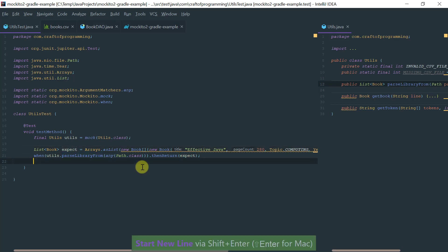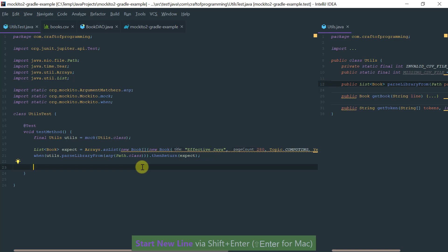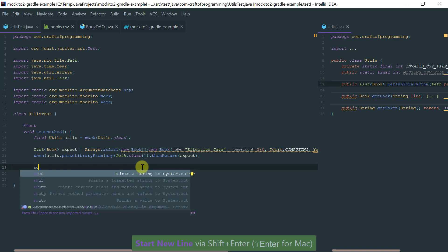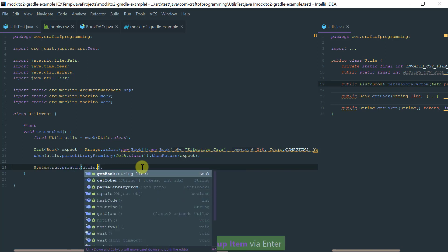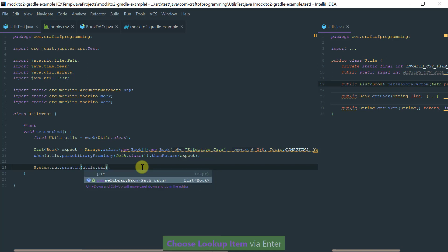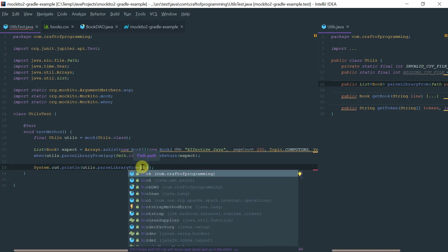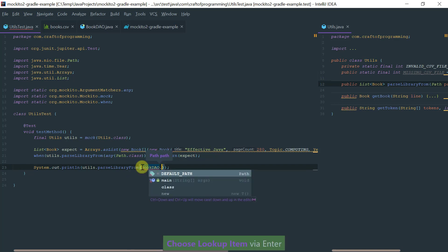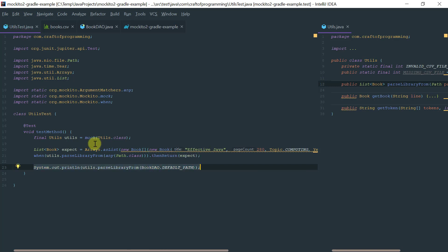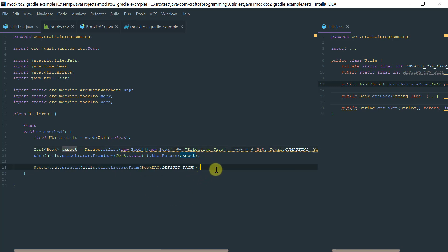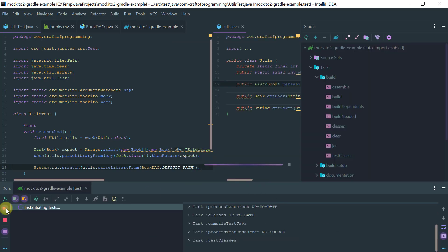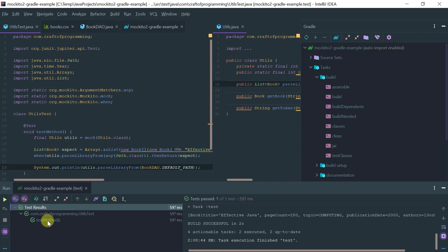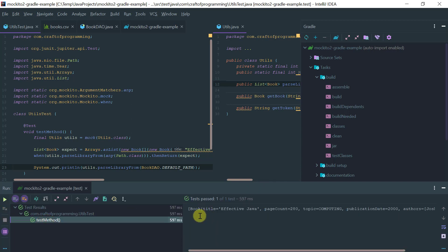Now if I want to actually test this and just want to do some basic print, let me just print utils parse. I can use any path, for example, I believe the BookDAO contains the default path. If I call this, my expectation is that it should print the expected object here. Let's run this and see what we get. Let's go to Gradle and run the test task.